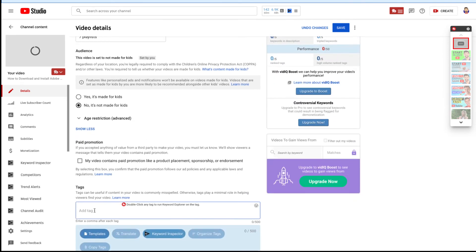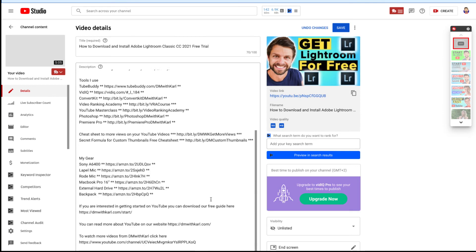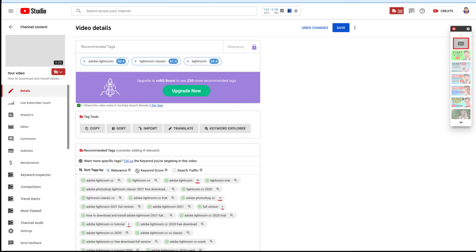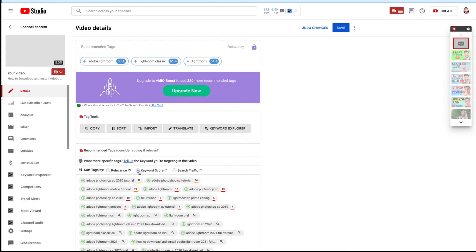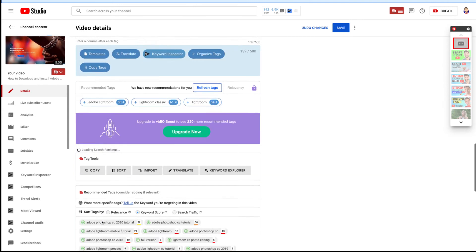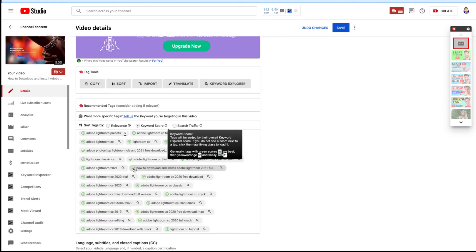I always add my full title as the first tag — copy it from the title and paste it in. We use an amazing tool called TubeBuddy that helps you choose the right tags for your video. Head down to TubeBuddy's recommendations — it analyzes your video title and first tag and gives suggestions. Sort the tags by keyword score to see how relevant each keyword is. We add tags like 'adobe lightroom cc trial', 'free download and install', and 'how to download adobe lightroom cc full trial'.